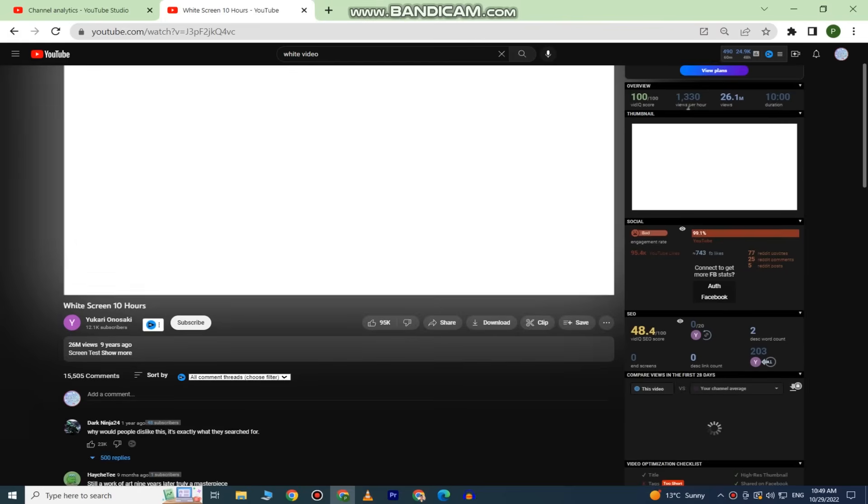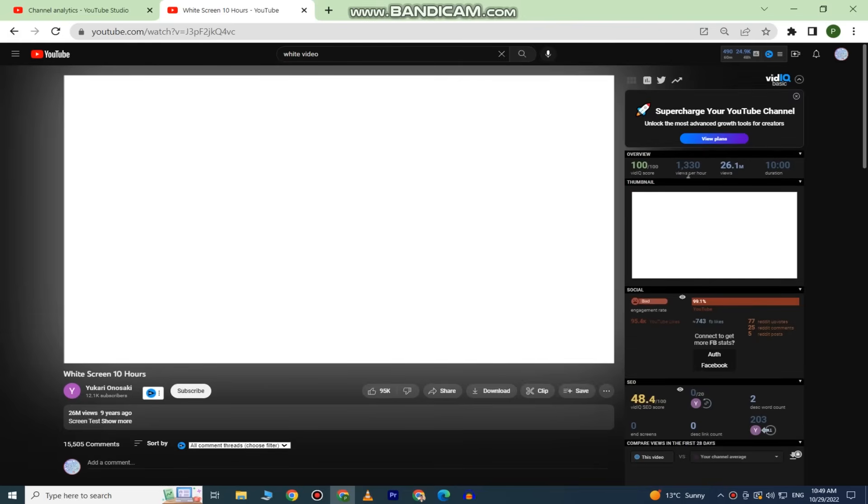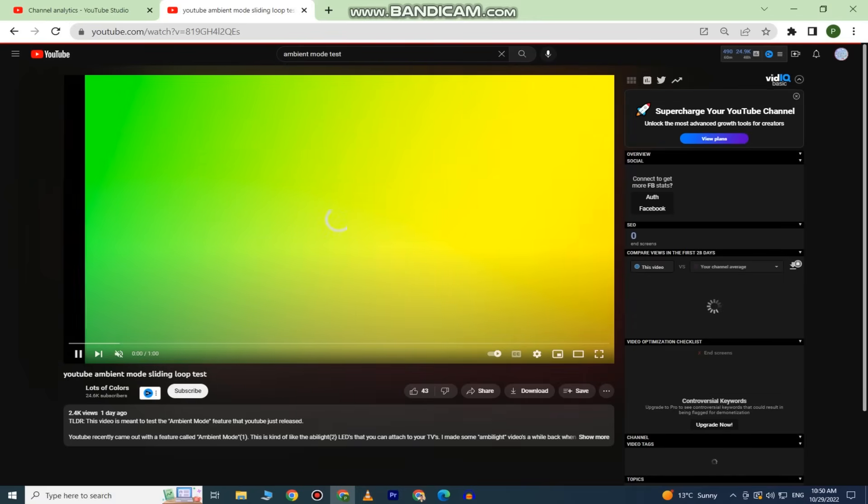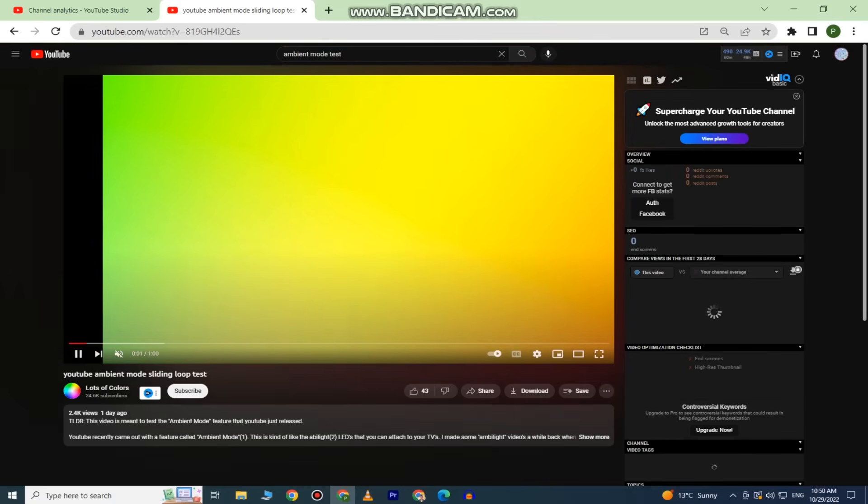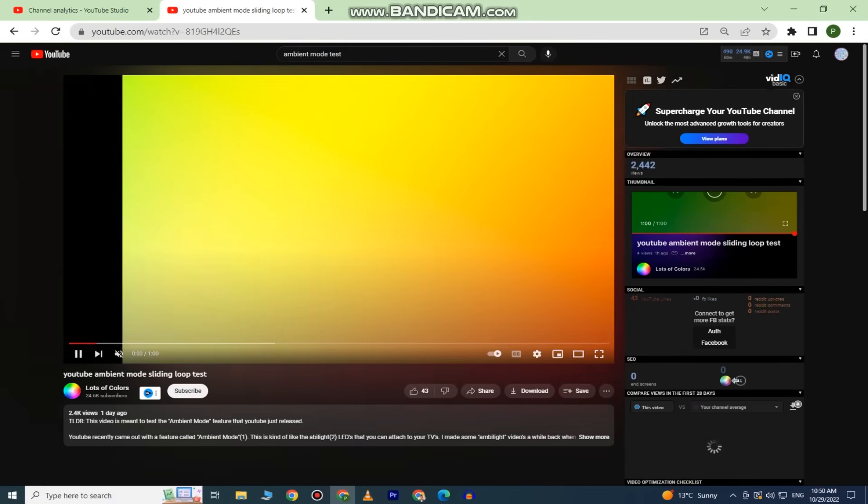This is how it looks on a white video. And this is how it looks on a colorful video.